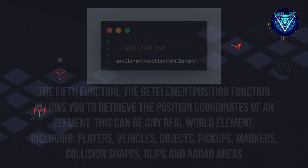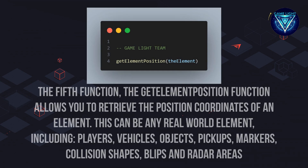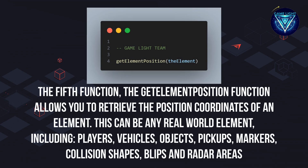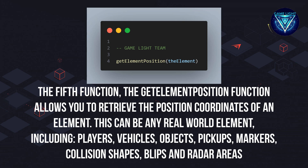The fifth function. The Get Element Position function allows you to retrieve the position coordinates of an element. This can be any real-world element including players, vehicles, objects, pickups, markers, collision shapes, blips, and radar areas.